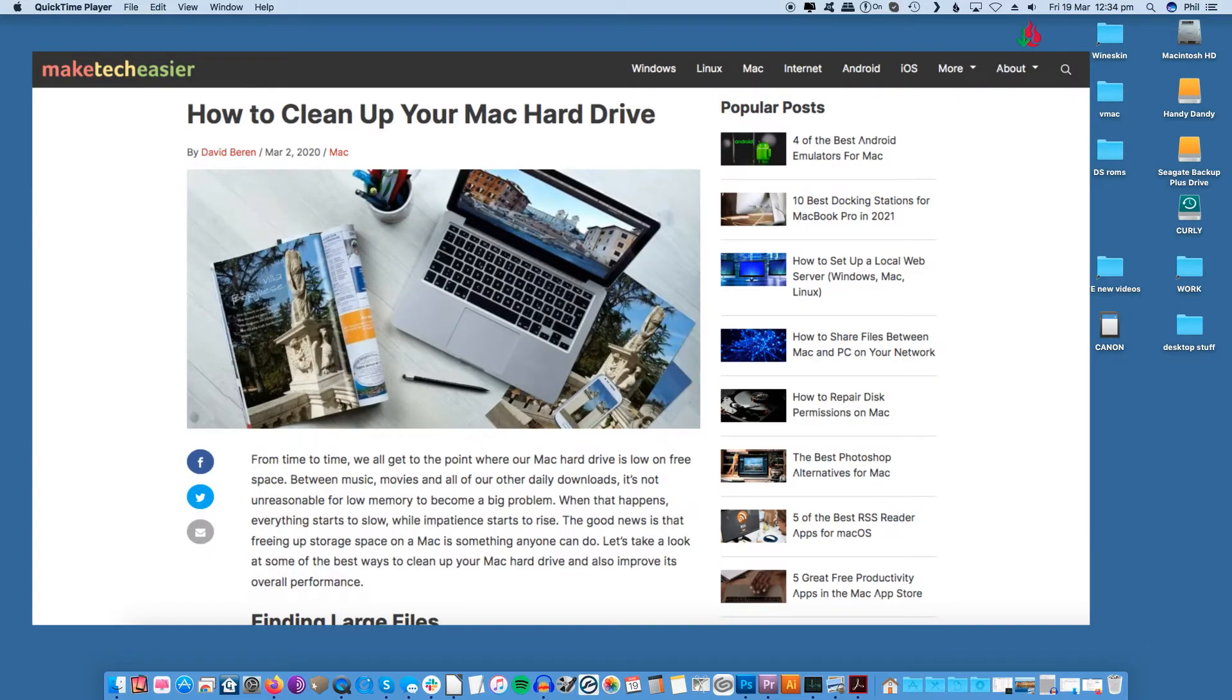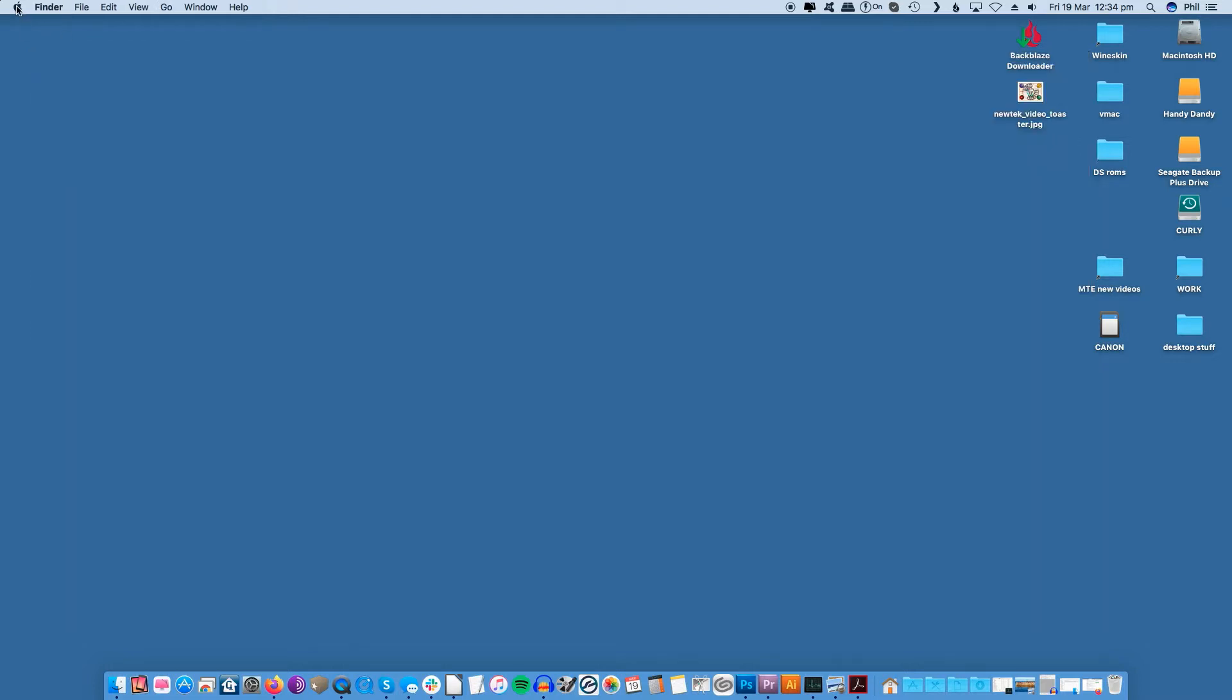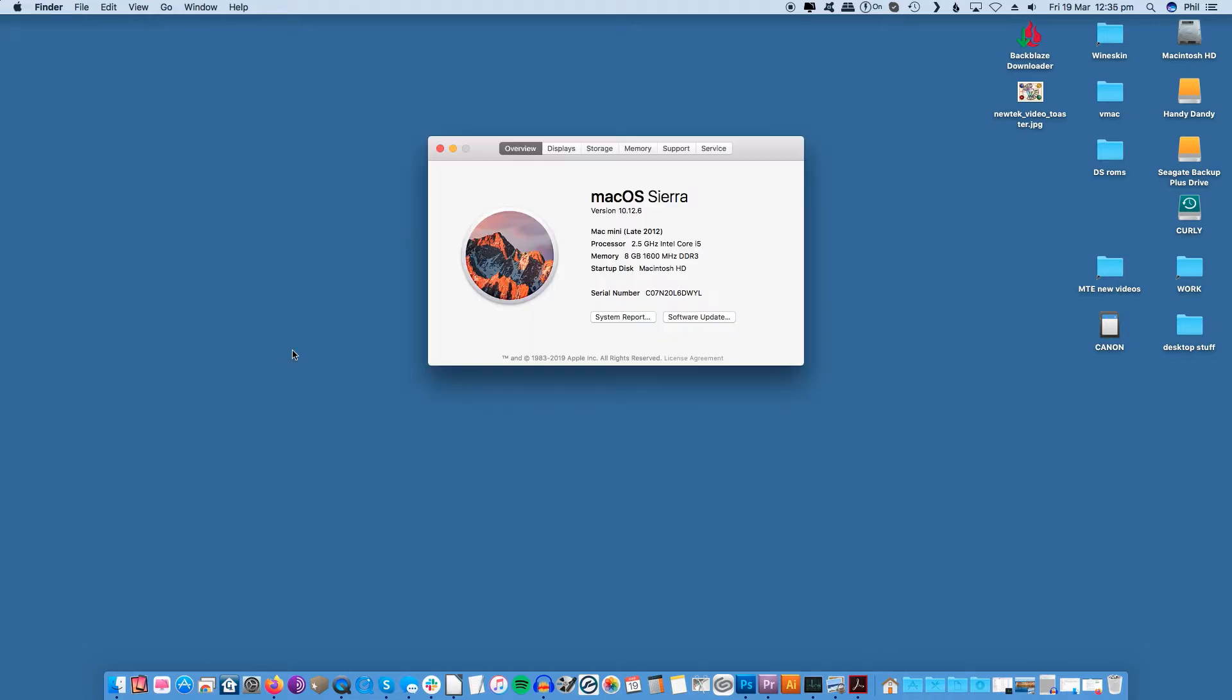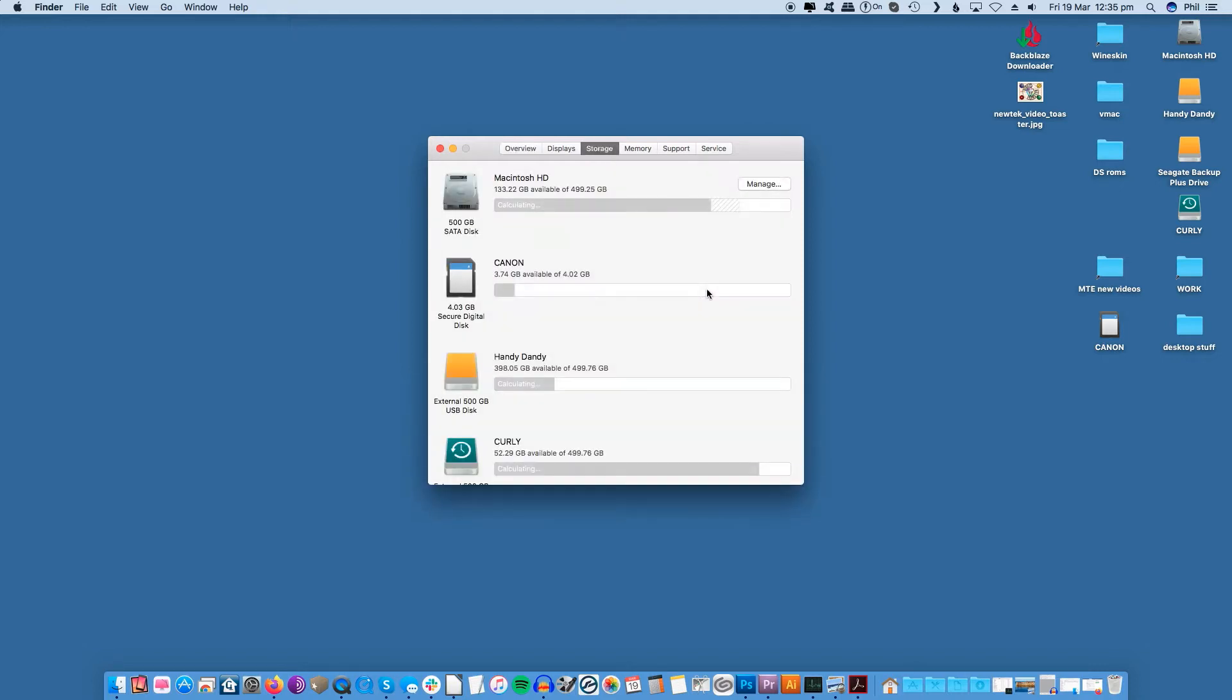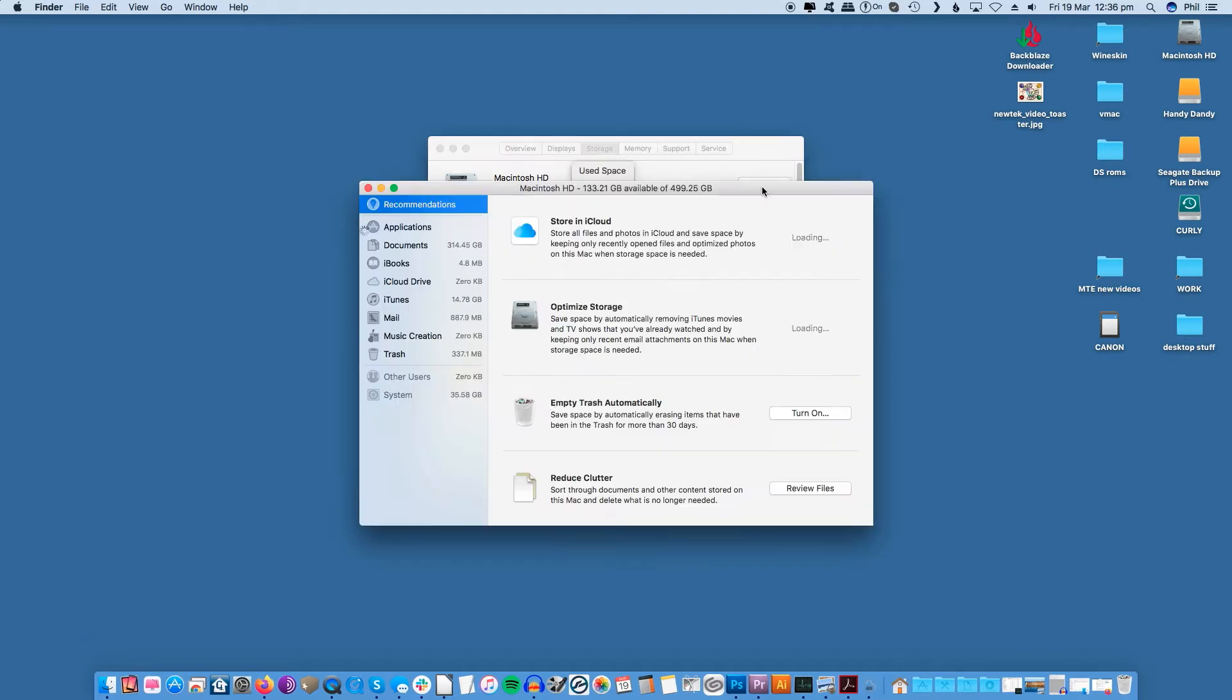You can go through a whole tutorial link in the description and clean out anything unnecessary but the easiest step is to optimize storage. Start by heading to the Apple logo in the top left corner, clicking on about this Mac and then storage. From here you can see how all of your storage is being used. Now click on manage and start taking back your space.